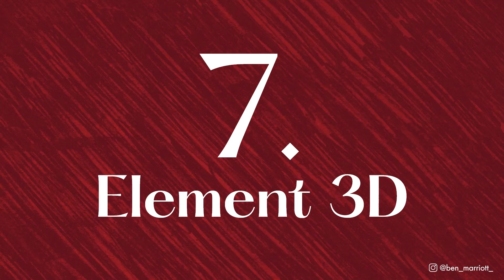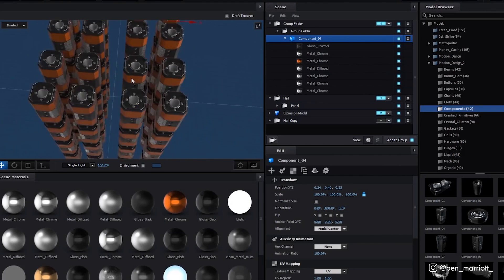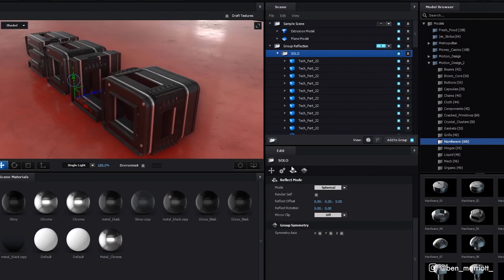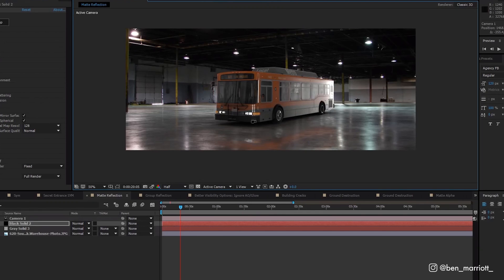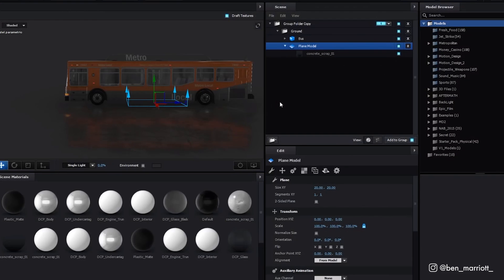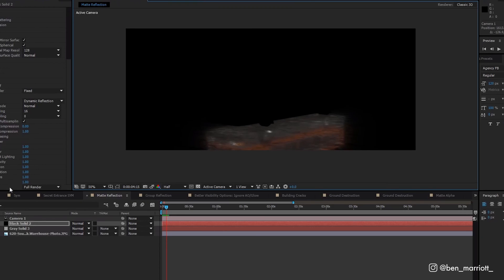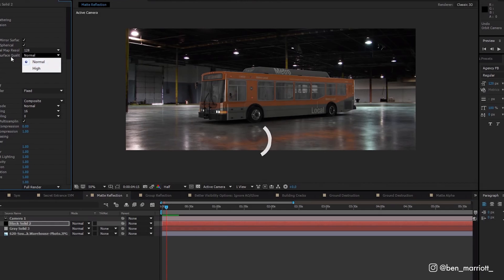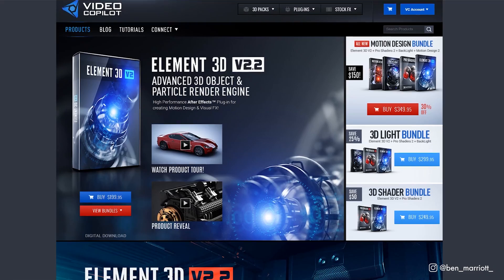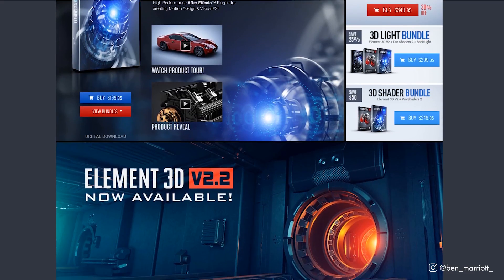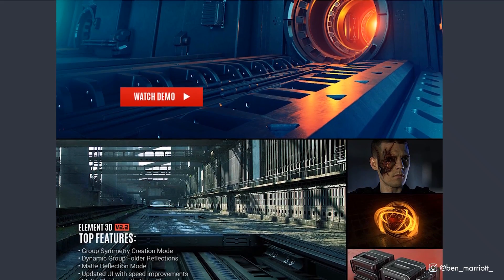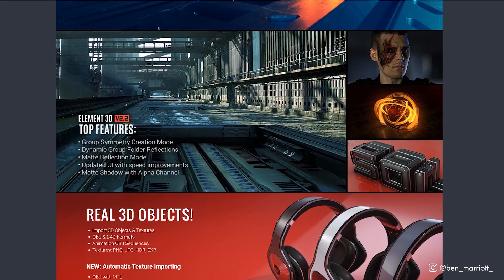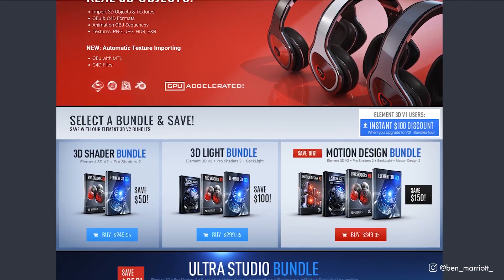Number 7 is Element 3D by Video Copilot which is an advanced 3D object and particle rendering system inside After Effects. You can import OBJs and Cinema 4D files and get a great preview in your composition window. This obviously isn't anywhere near as advanced as a full 3D software package but you might not need that and it can be a lot quicker to do it straight in After Effects if it's simple. Element 3D is $199.95 at VideoCopilot.com and they've got additional shader packs and add-ons as well.